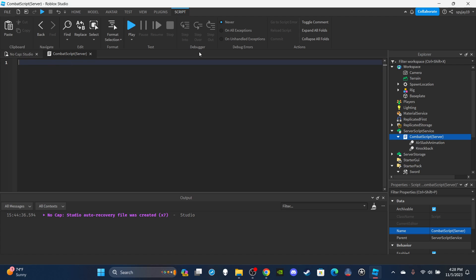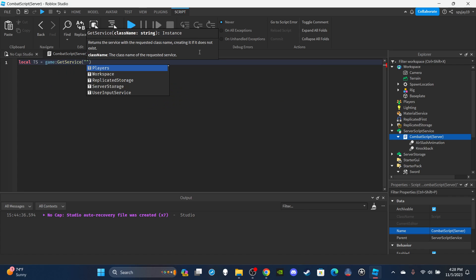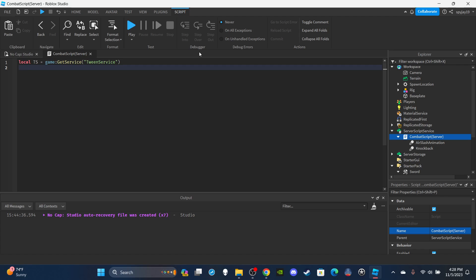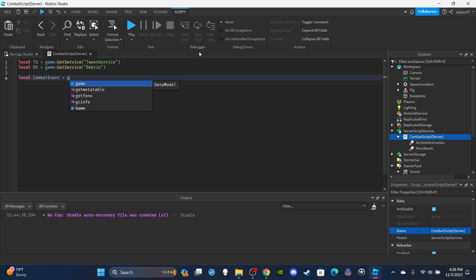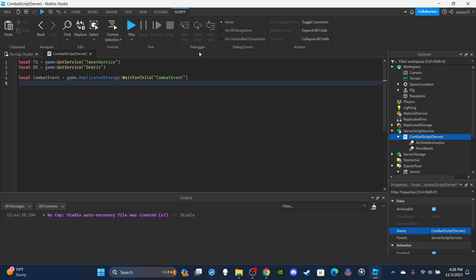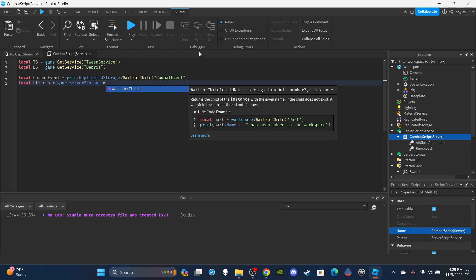We're going to create a variable for TweenService: `local TS = game:GetService('TweenService')`. I actually forgot to add a sound effect for this video — you guys can just add that in, it's not hard. Then we get DebrisService: `local DS = game:GetService('Debris')`. Then a variable for the combat event: `local CombatEvent = game.ReplicatedStorage:WaitForChild('CombatEvent')`, and the effects folder: `local Effects = game.ServerStorage:WaitForChild('Effects')`.